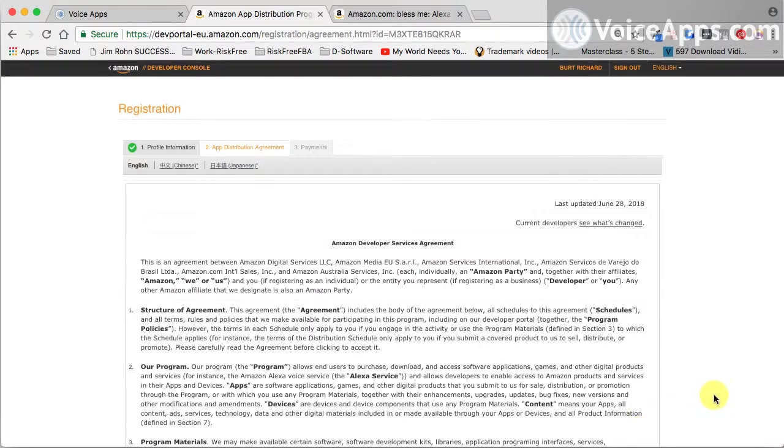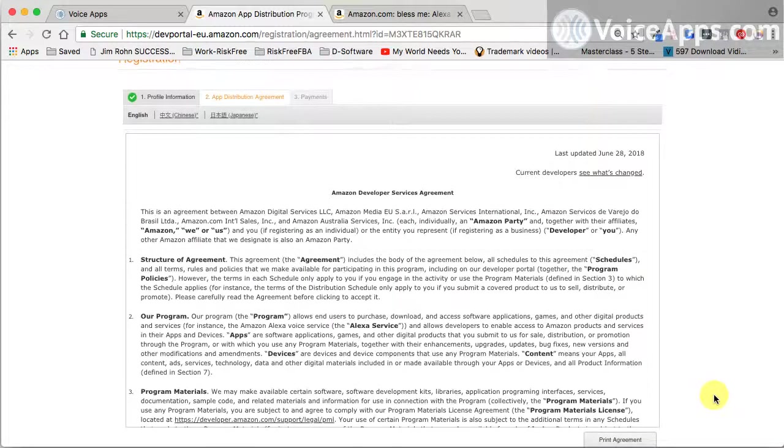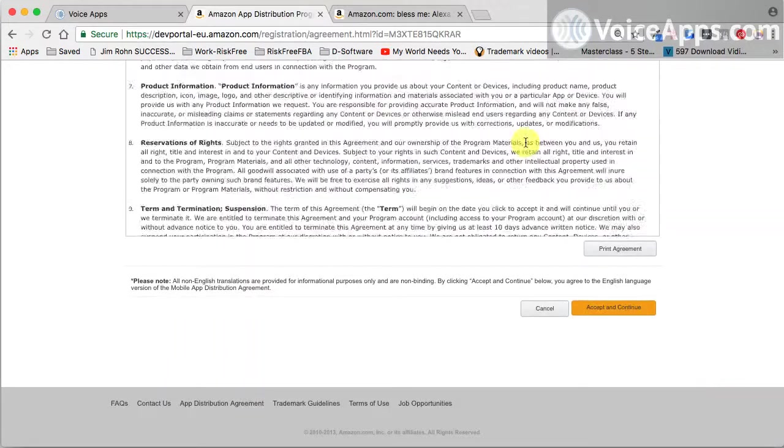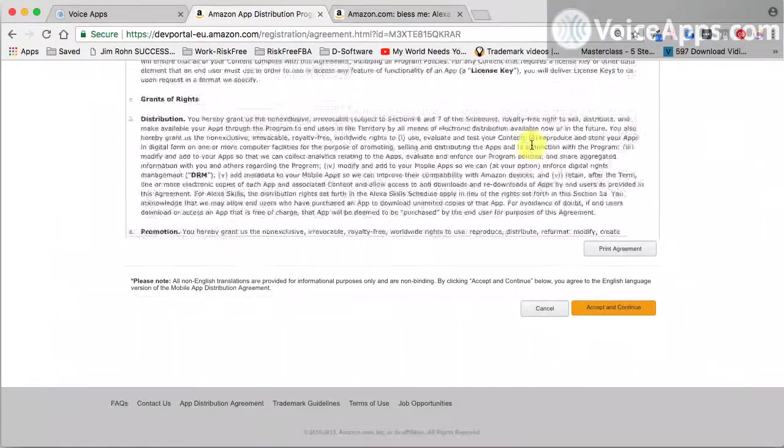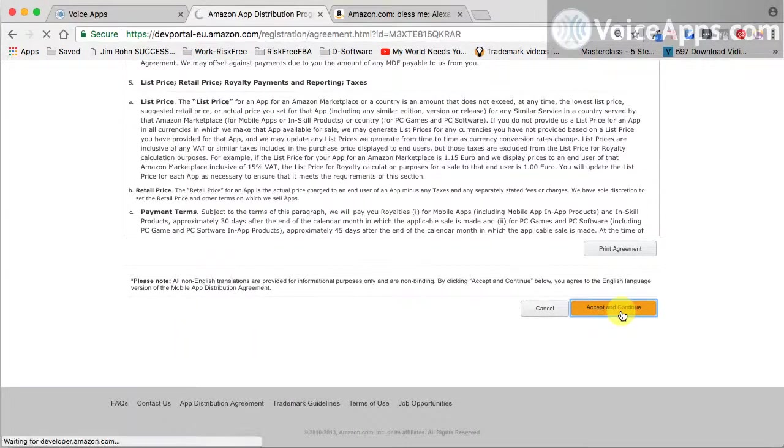Then you're going to come over here to the agreement. At the agreement, you simply need to scroll all the way to the bottom. You can look at all this if you like, and then hit accept and continue.